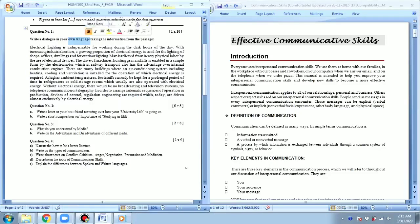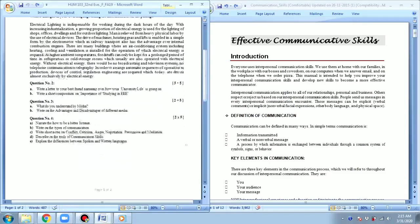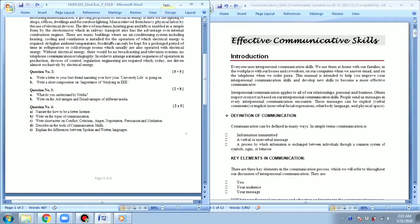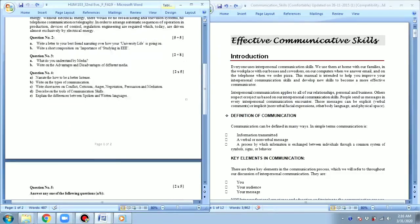In question number two, a letter will be asked from an unknown topic — that topic will be very easy. In question number two B, another question will be asked from a paragraph or short composition based on some unknown topic, which will also be very easy.